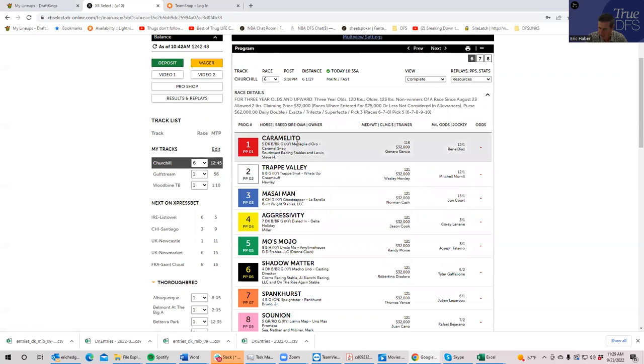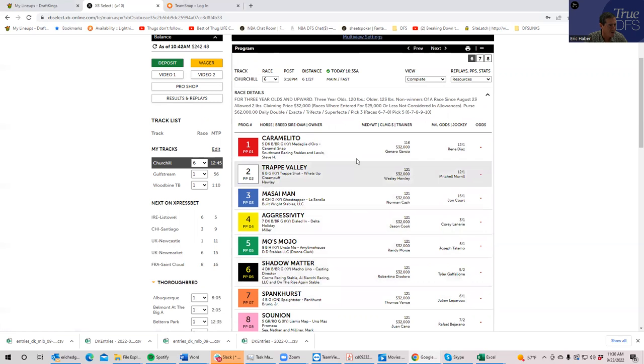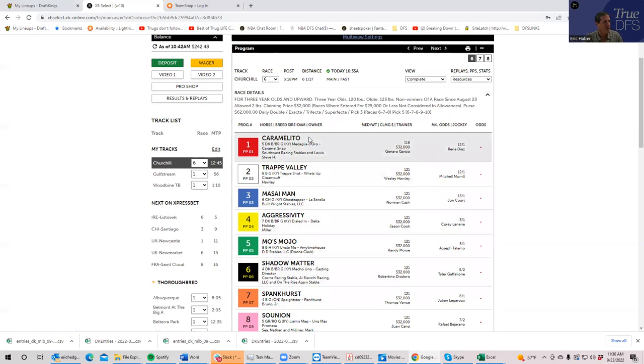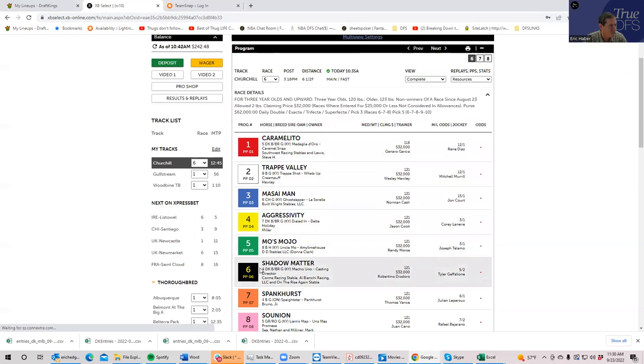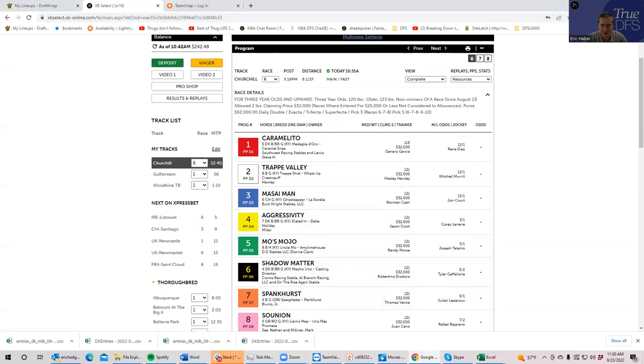Race six, I like actually the six, Shadow Matter probably the most likely winner, but I think that the two big values here are first of all the one Carmelito. I think he's probably the best value in the race at 12 to 1, and the seven Spankhurst is pretty good value too, but I think Carmelito is clearly the best value here in this race.